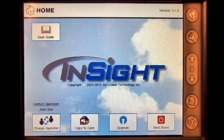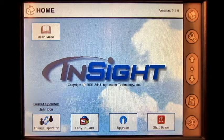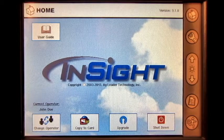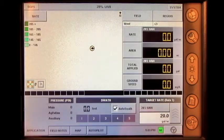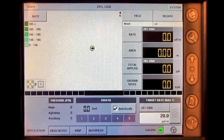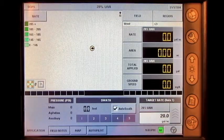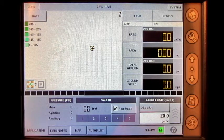From the home screen, press the run screen button. Load the correct grower, farm, field, operating configuration, and product.